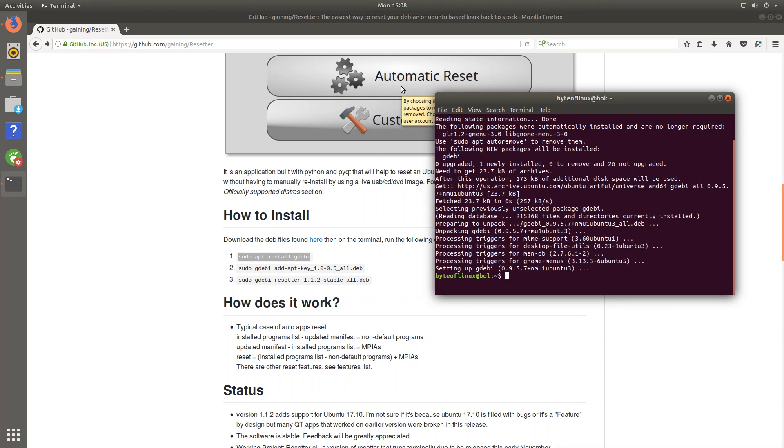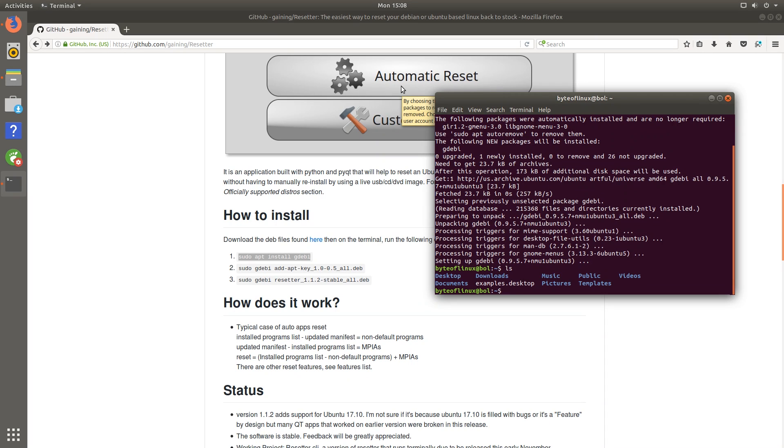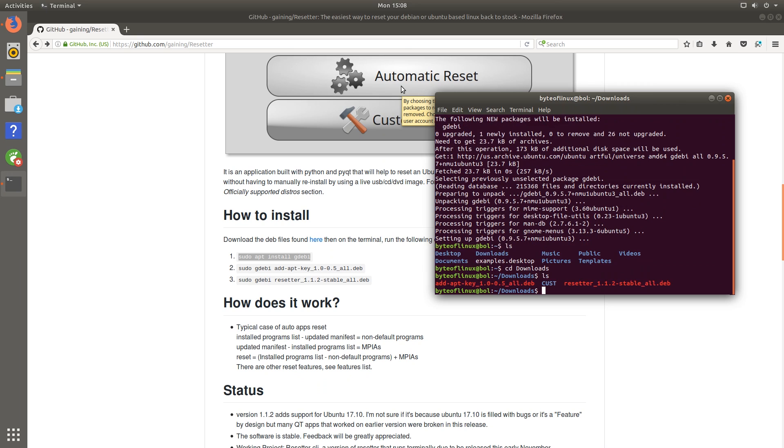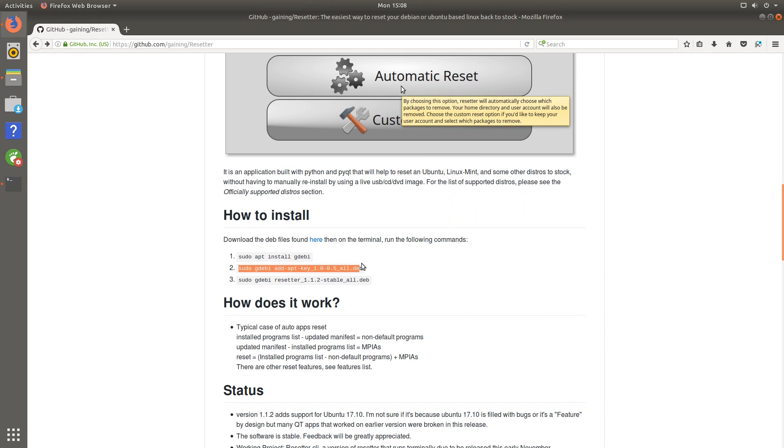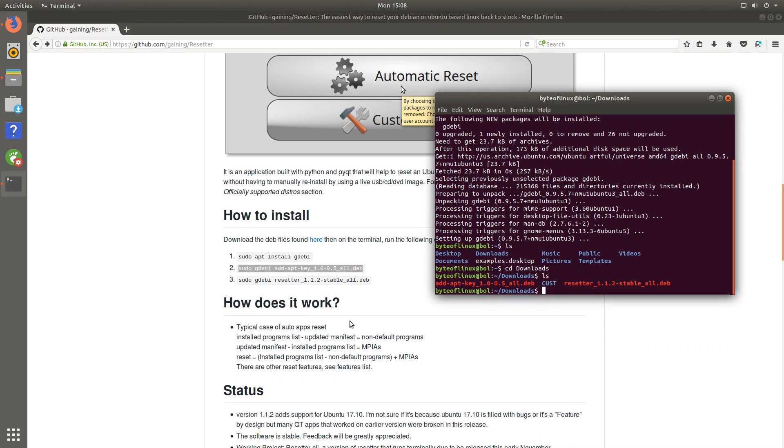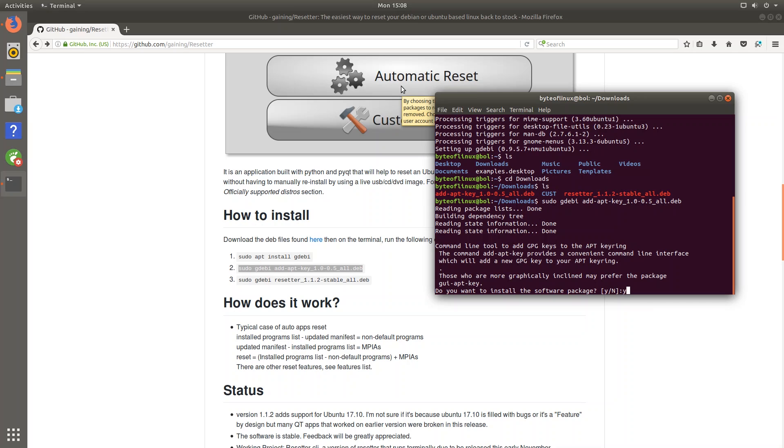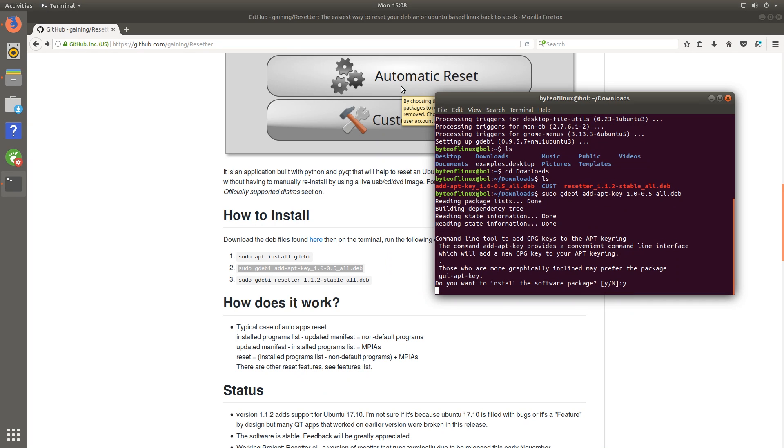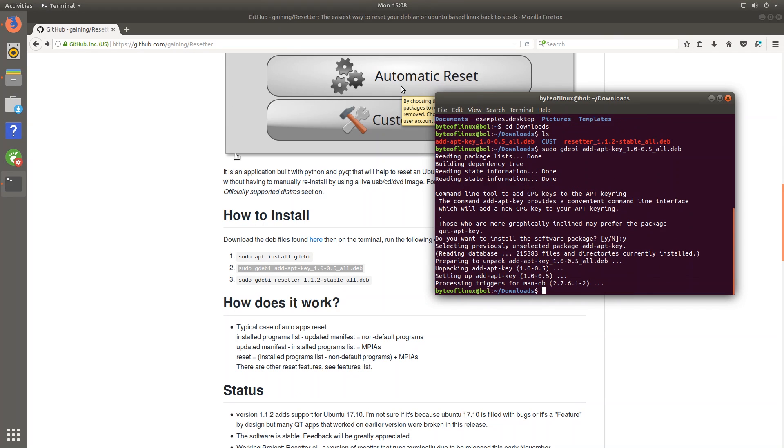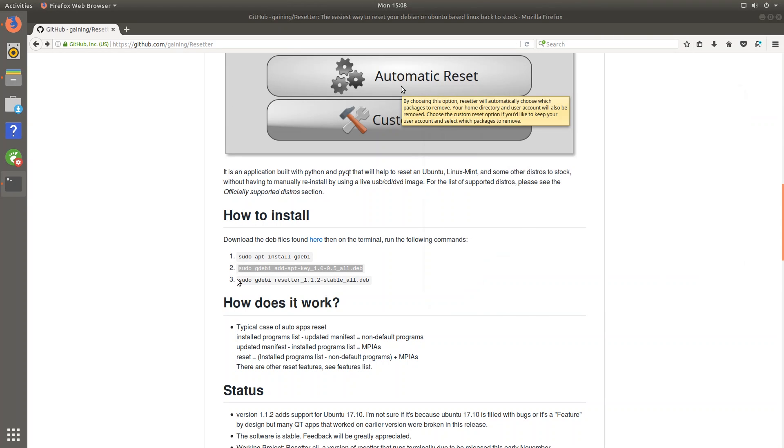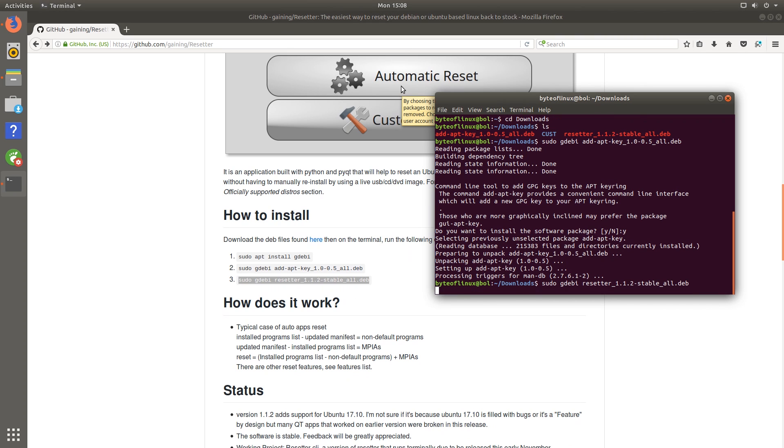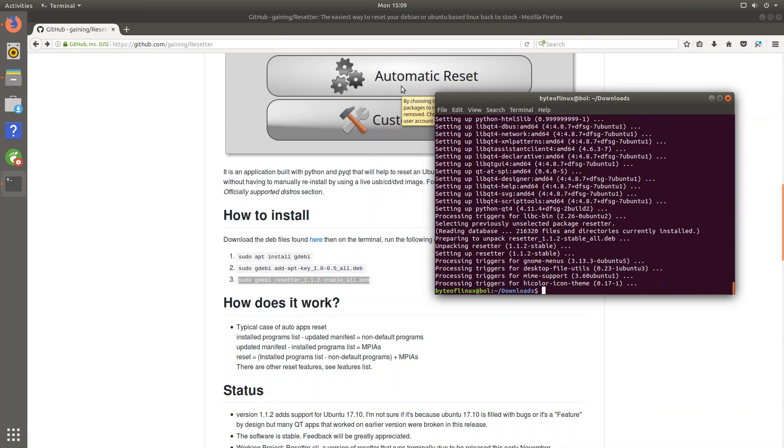And next you're going to want to navigate over to the folder where you downloaded the two .deb files. So in my case it is in the downloads folder so I'll just go to cd downloads and you can see that the two files are right here. So the second command is sudo gdbi and then add aptkey and the name of that file right there. So we can just hit that, click y or hit y. And finally we can install the actual application. And it should be installed.